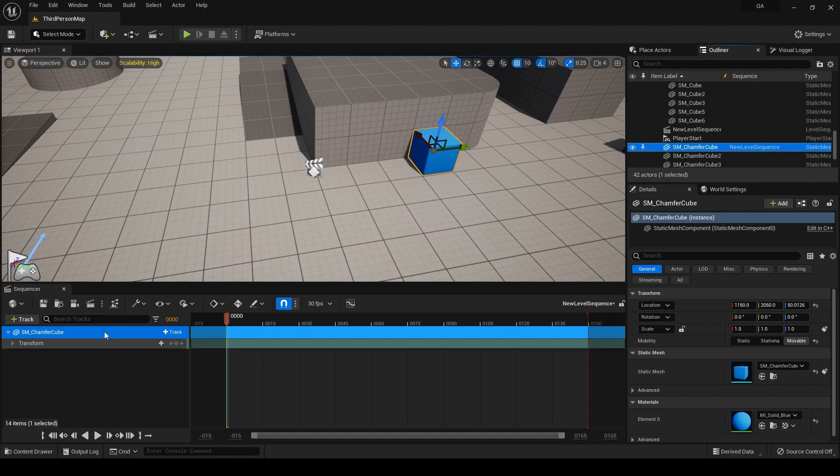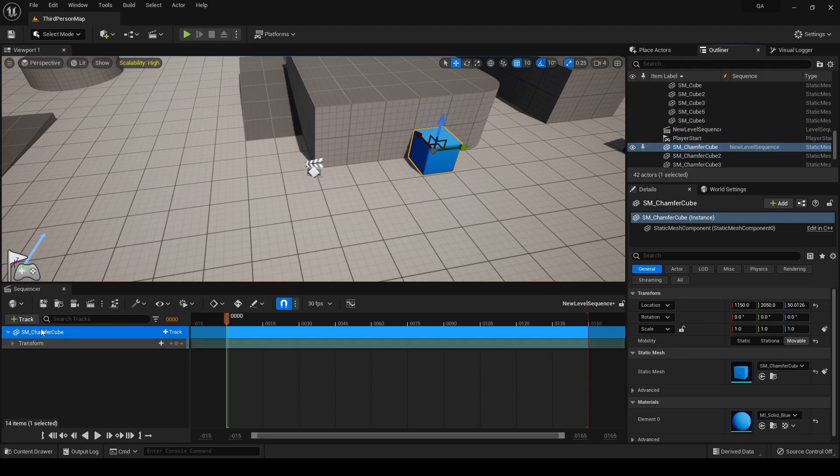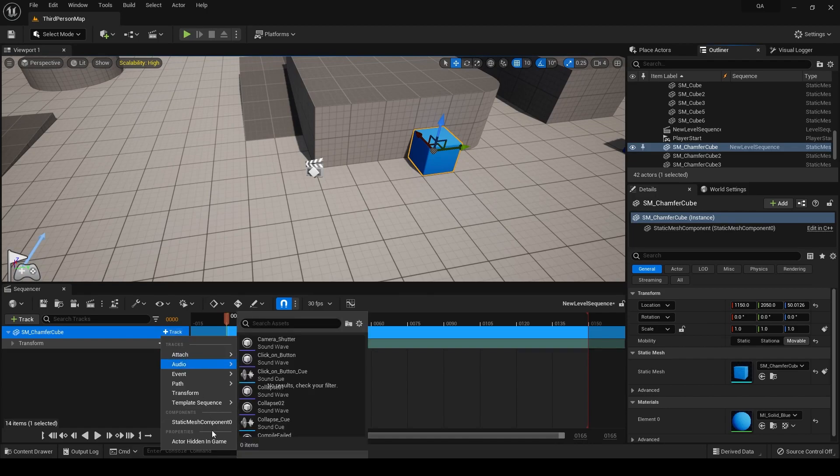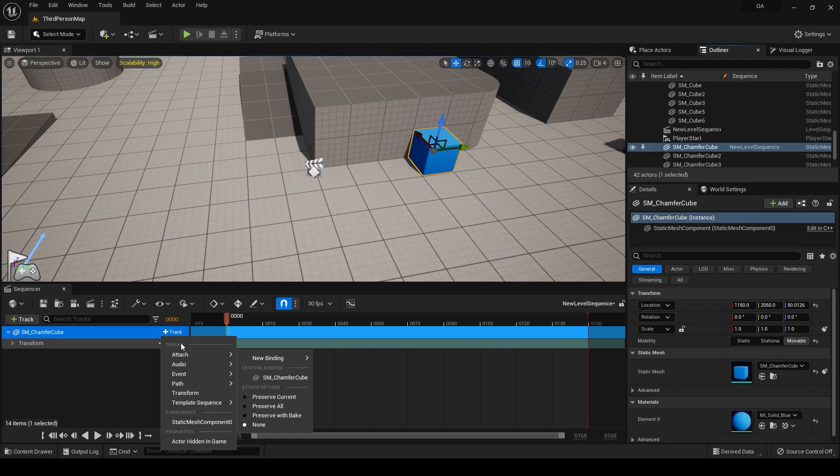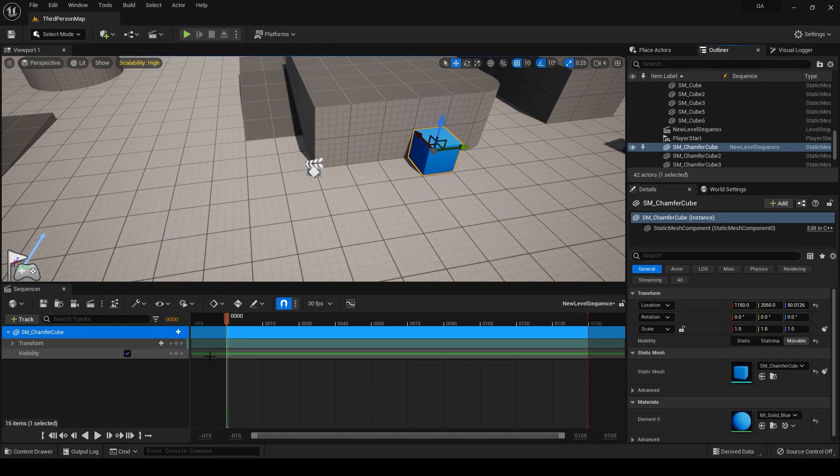Coming to the main part of adding the visibility. The first thing is, to add visibility, you can simply click on the parent object itself, go to the track option, and at the end you'll see under properties, actor hidden in game. Now in case you can't see it for yourself, you can easily just type over here actor hidden in game and it should show up. So you can easily click on that and you will get this new property to manipulate.